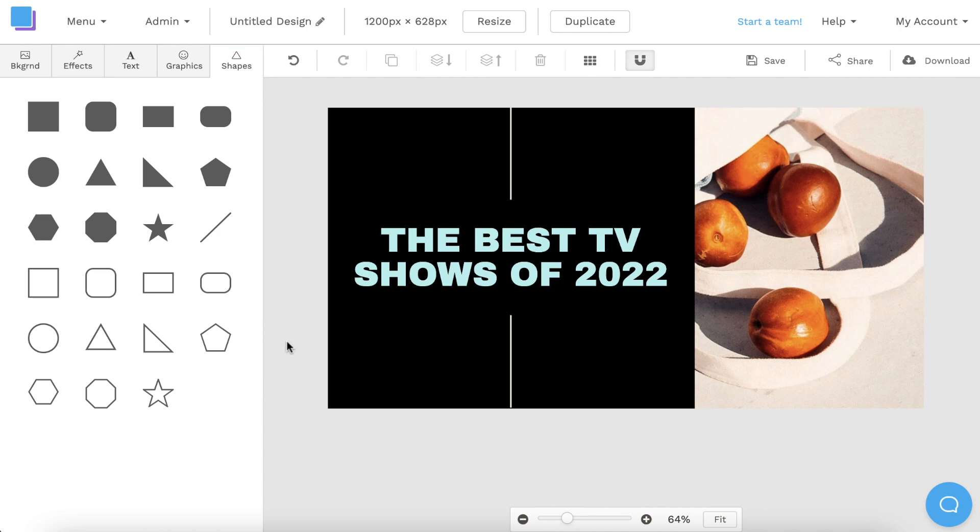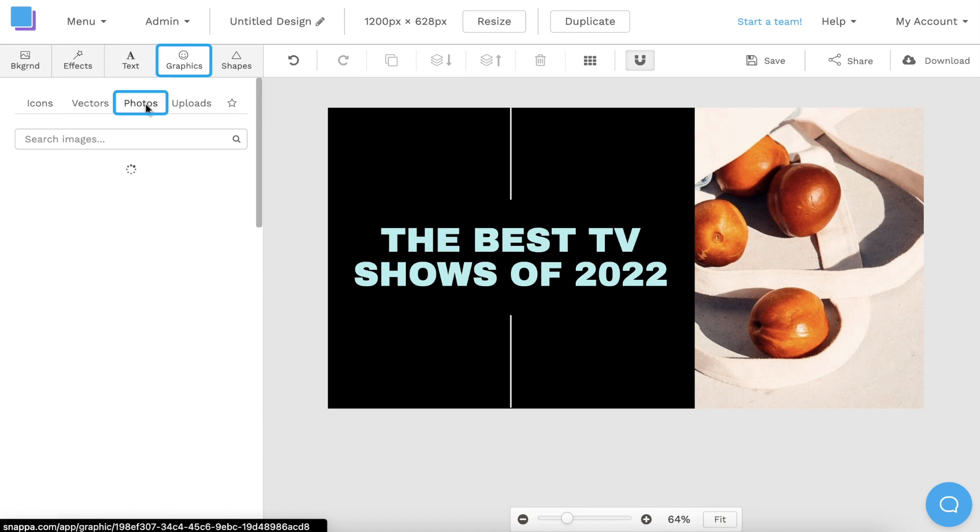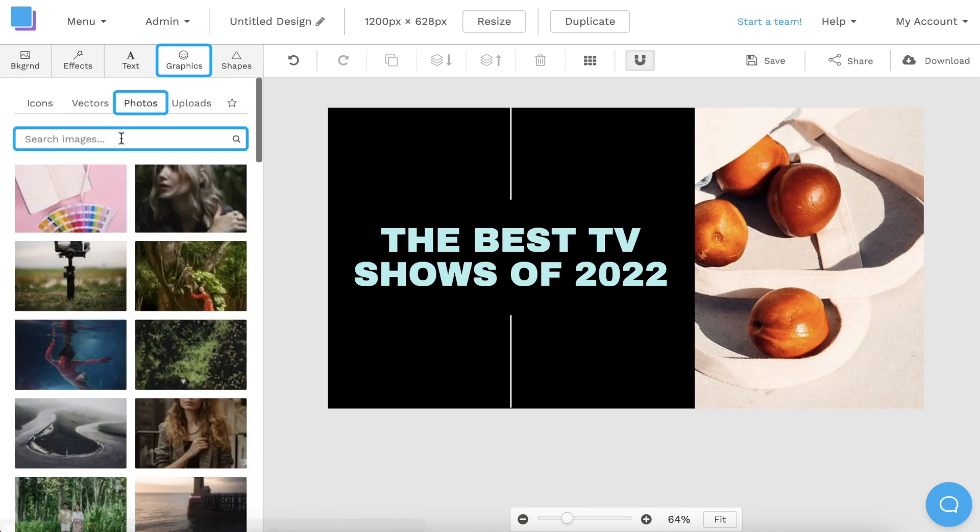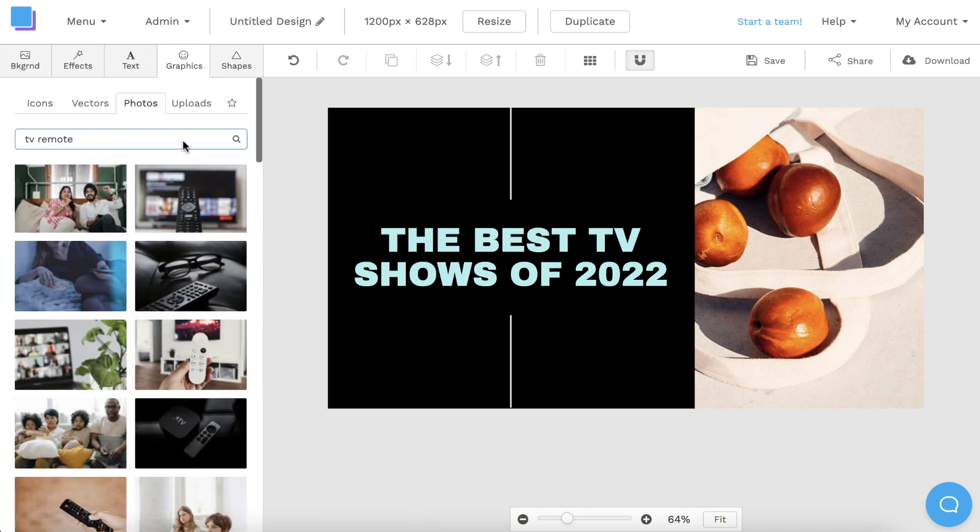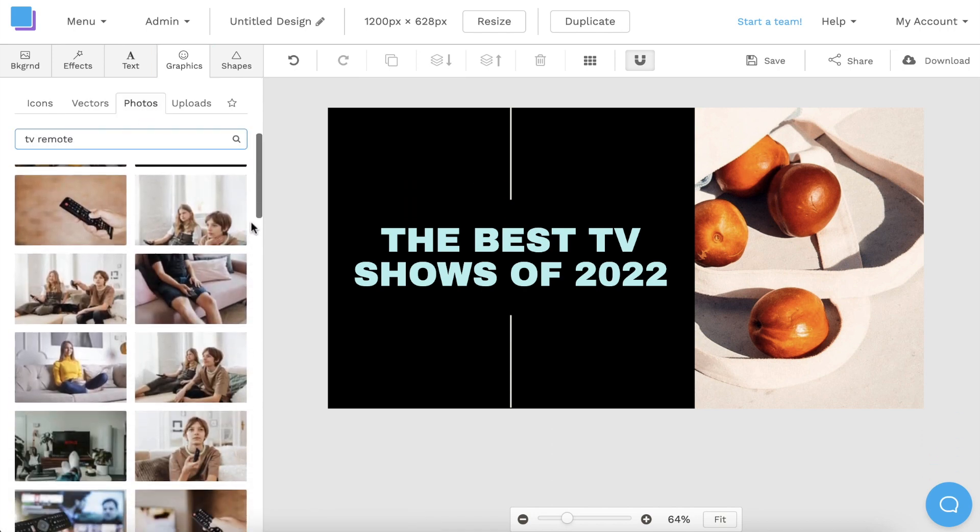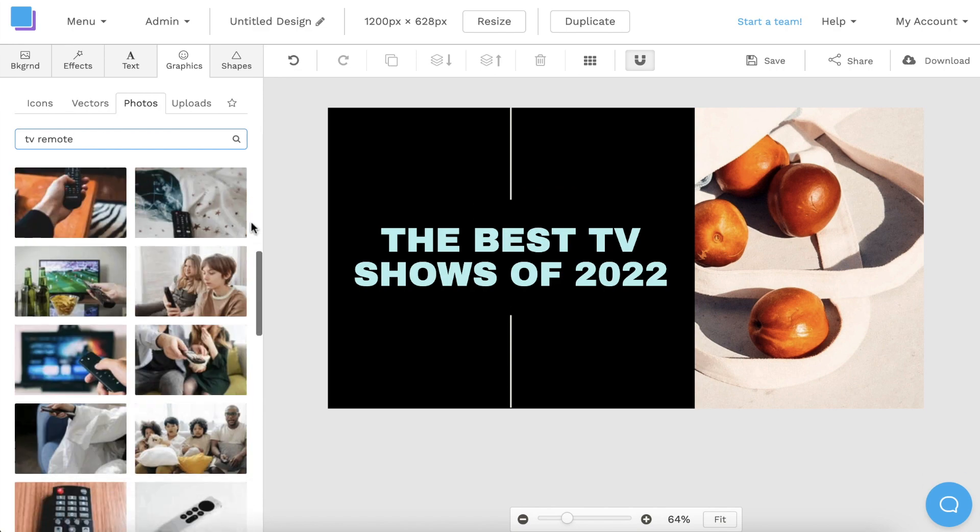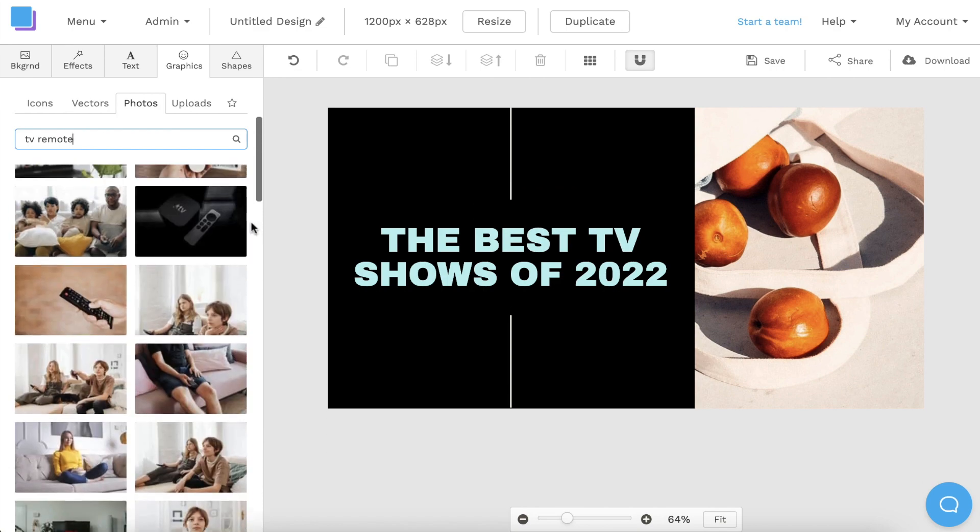Now, I want to add a photo, so I'm going to click on the graphics tab and select photos. I can then use the search bar to look up something specific. Snappa has millions of high res photos that you can use in your graphics for free.